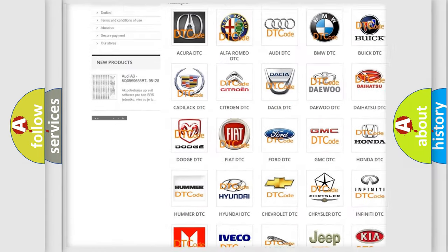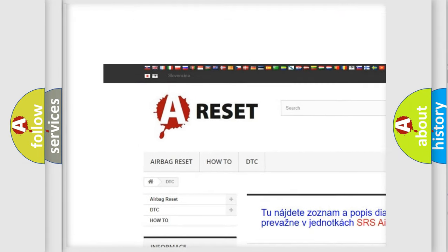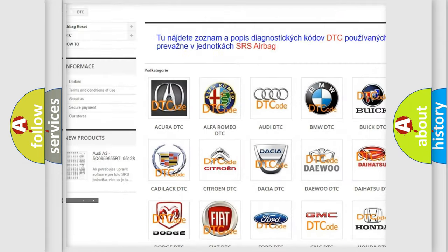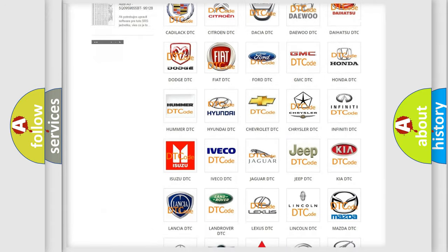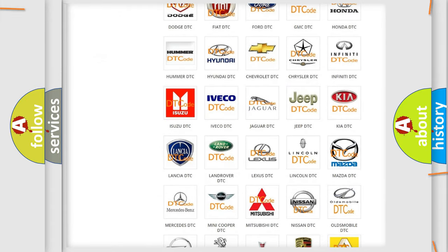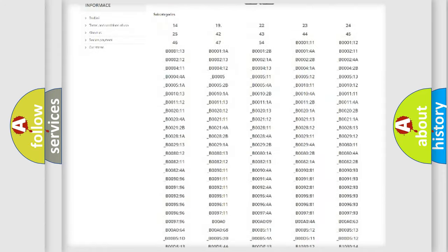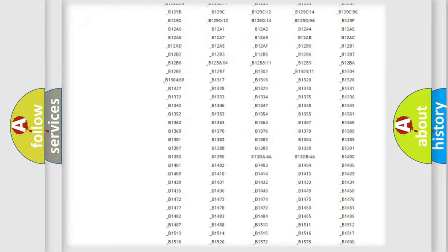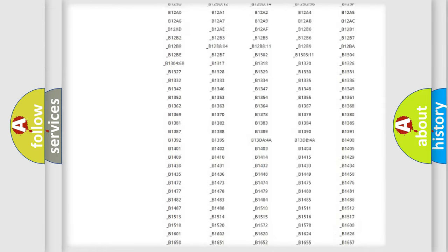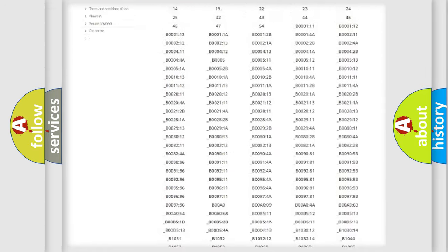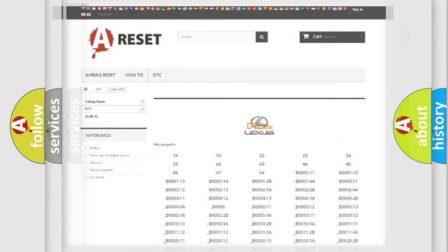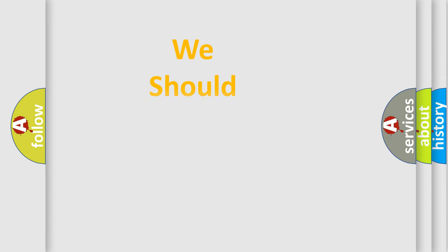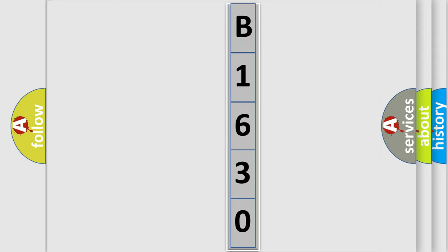Our website airbagreset.sk produces useful videos for you. You do not have to go through the OBD2 protocol anymore to know how to troubleshoot any car breakdown. You will find all the diagnostic codes that can be diagnosed in Lexus vehicles and many other useful things. The following demonstration will help you look into the world of software for car control units.